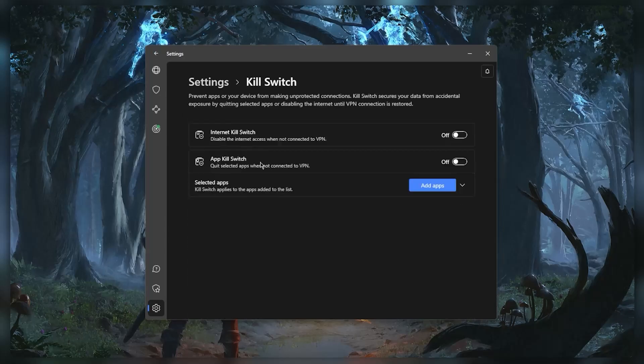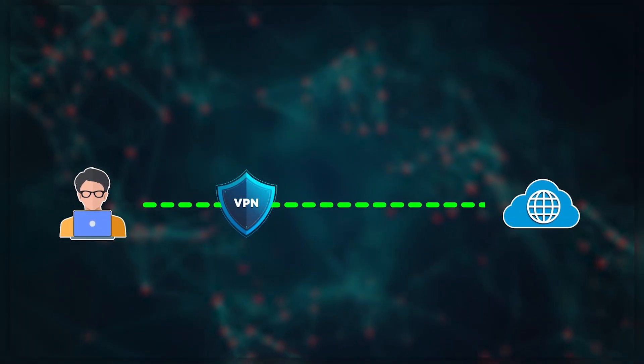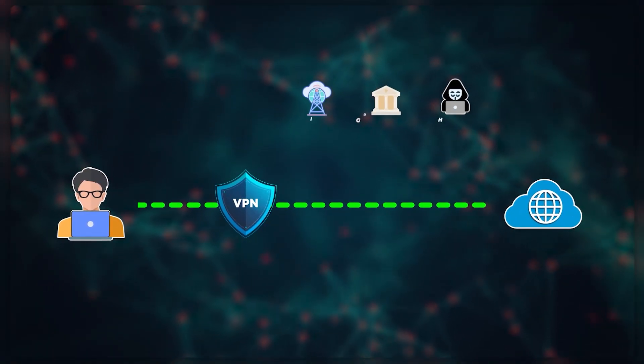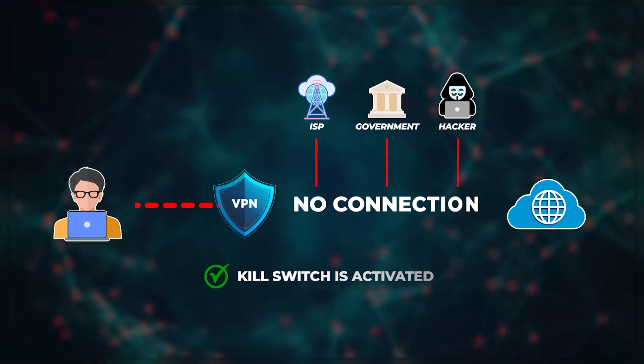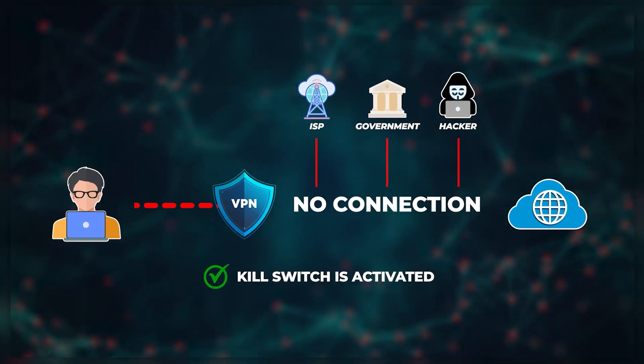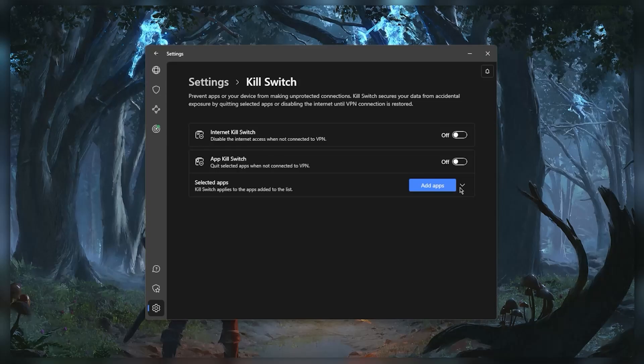The kill switch will kill your internet connection every time the VPN disconnects or when it disconnects unexpectedly of course. And the app kill switch will quit or close selected applications every time you close the VPN or disconnect from the VPN.